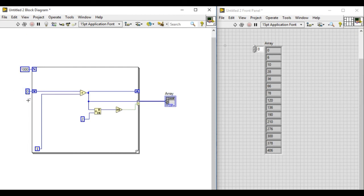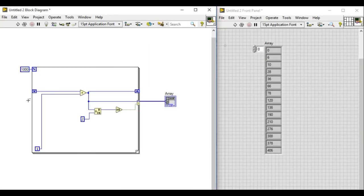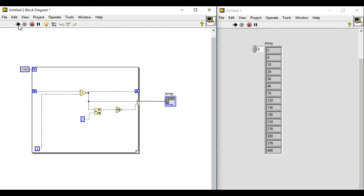Number two. The number two method is the highlight execution. Highlight execution will actually give you what is going on in your application.